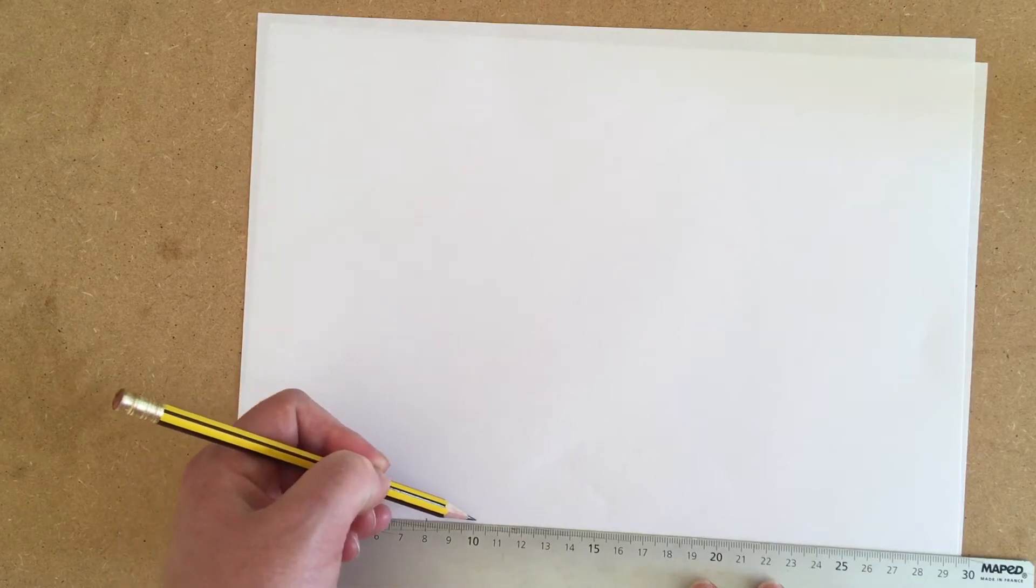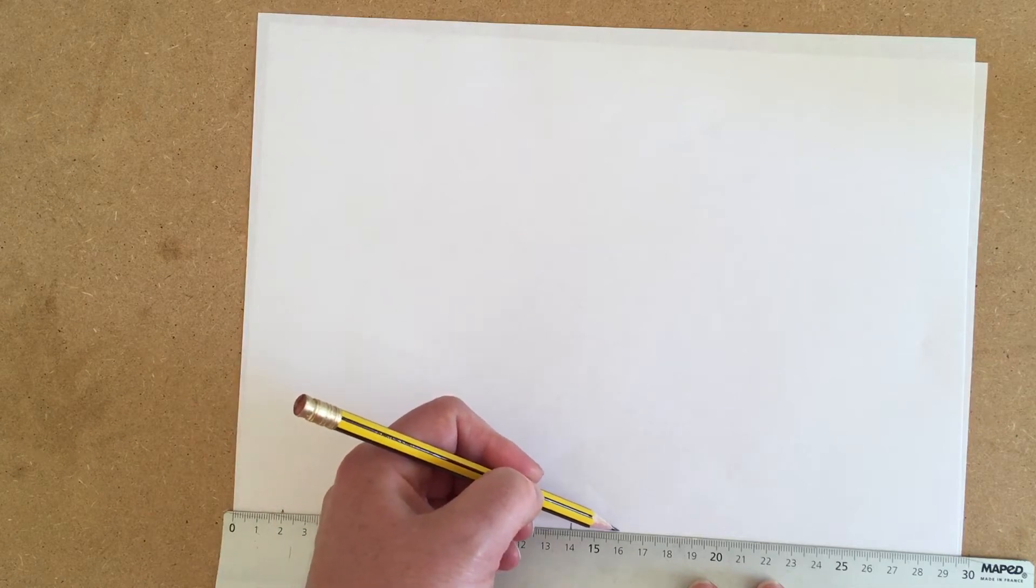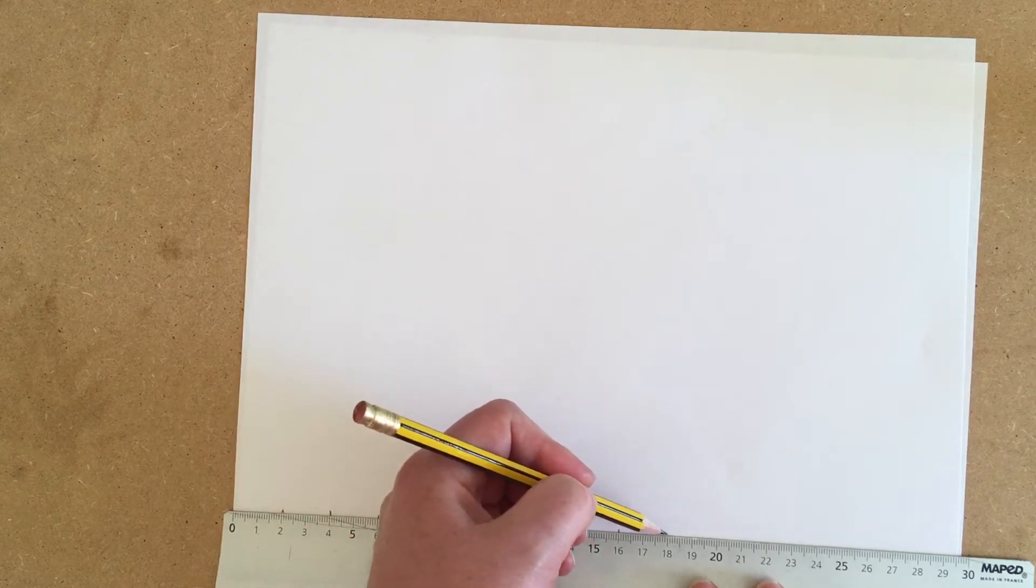Then mark along the bottom of your page. Get the zero on the edge of your page and mark every two centimeters, or 20 millimeters, going all the way along like that. You want to make it accurate.